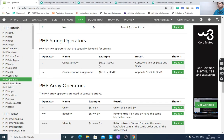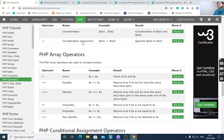String operators: the dot operator is a concatenation operator for strings — $txt1 . $txt2 concatenates two strings. The concatenation assignment operator ($txt1 .= $txt2) appends $txt2 to $txt1.